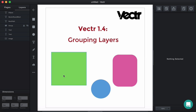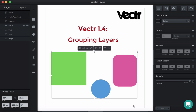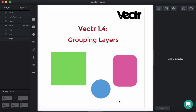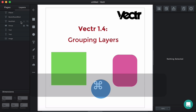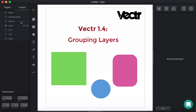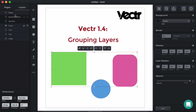First, what you need to do is to select layers. You can do so with a simple rectangle selection tool, just like that. Or alternatively, by pressing the command button and choosing the layers that you want to group from the left layers bar.